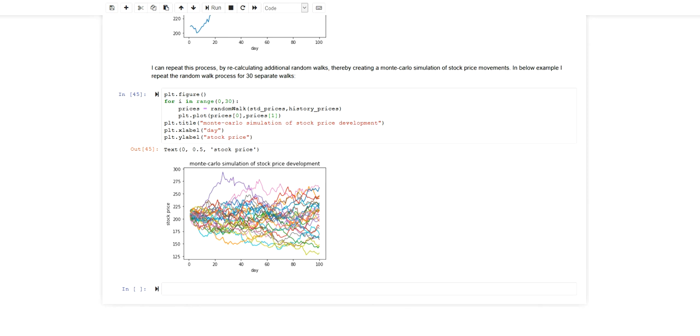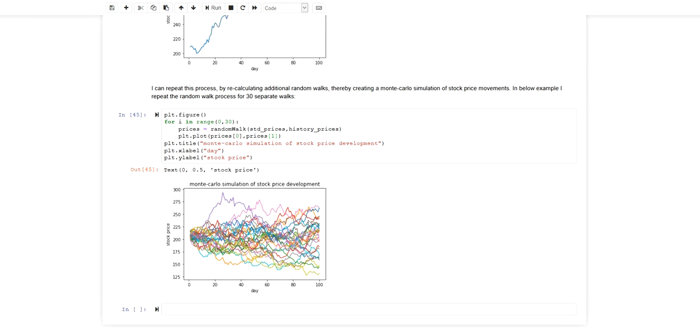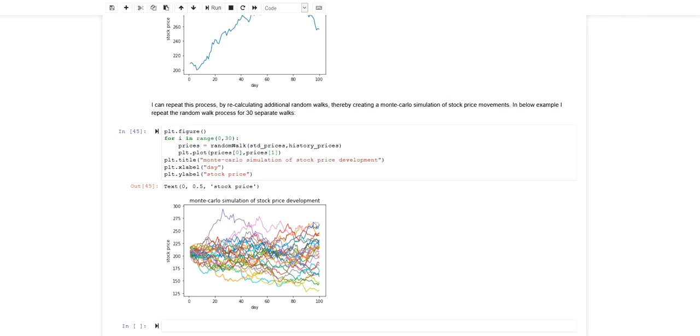This is then something I could use for assessing the risk related to the stock and I could somehow incorporate in my model and base my financial investment decisions on the uncertainty derived from this Monte Carlo simulation.